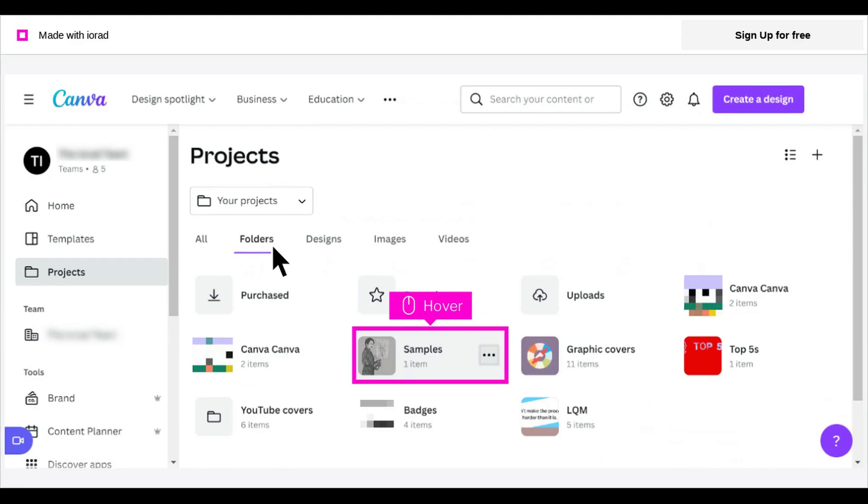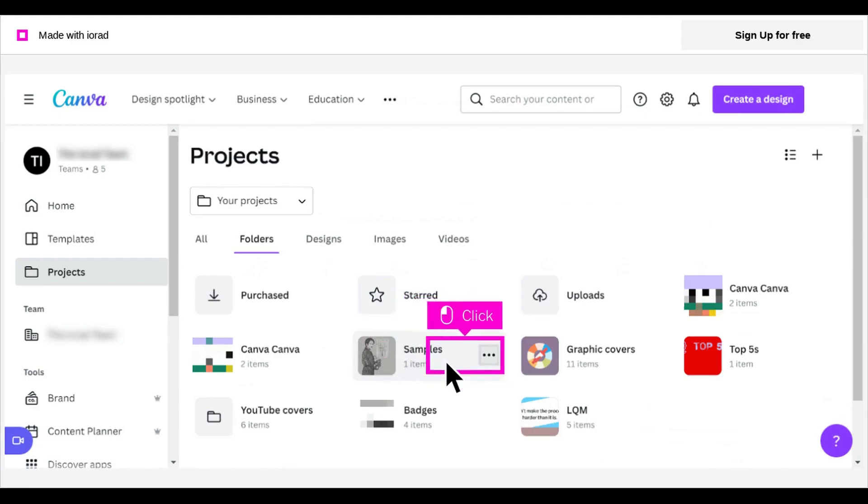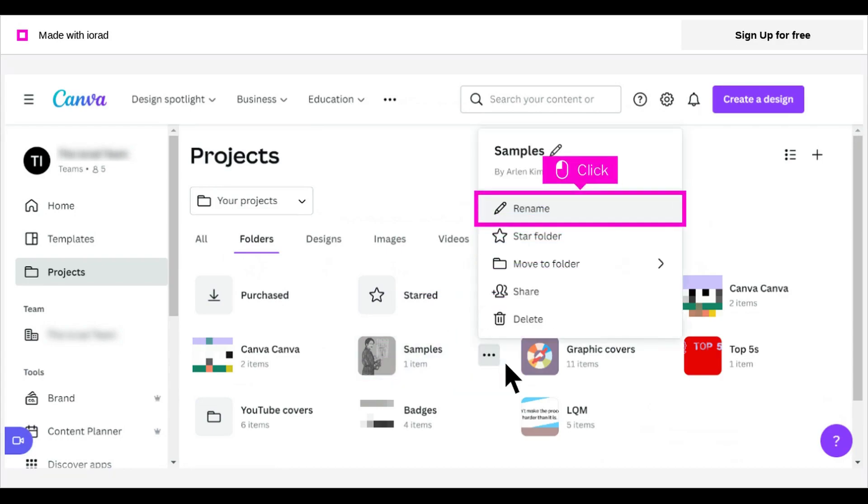Hover over a folder to reveal its 3-dot menu. Click on the 3-dot menu. To rename the folder, click Rename.